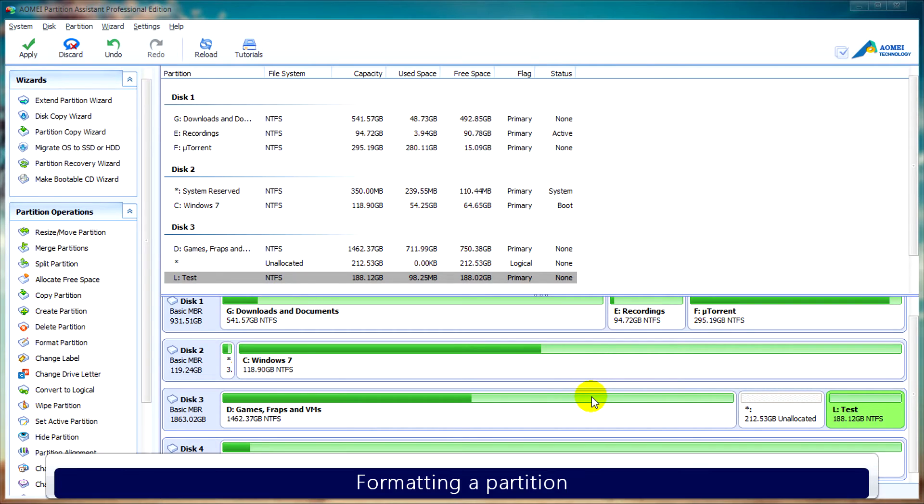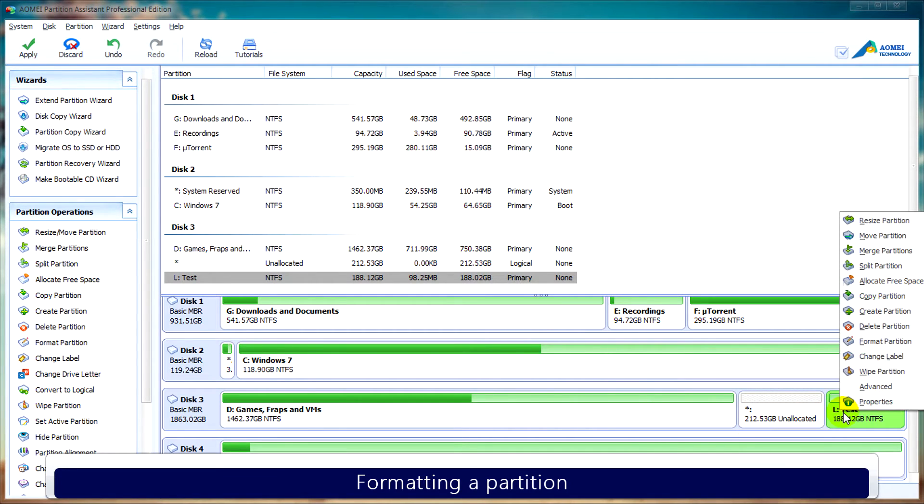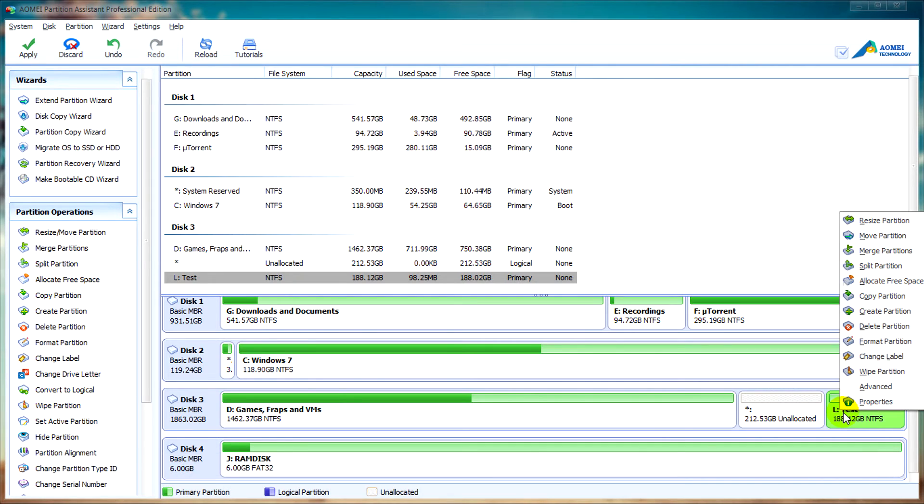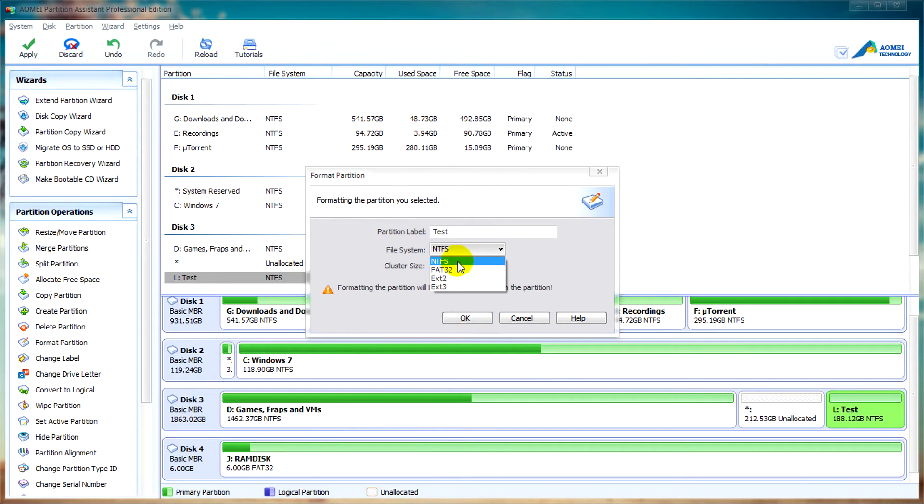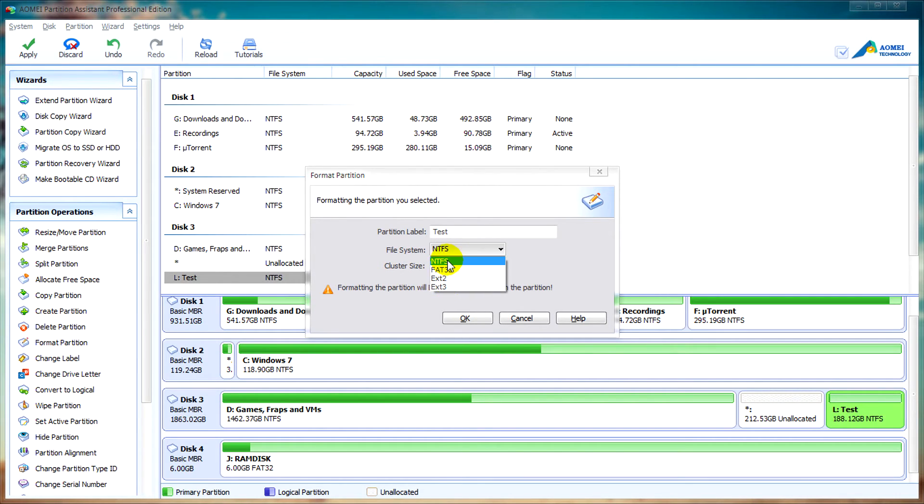To format a partition, as with all of the steps so far, you can right click on a partition and select format partition. You can change your partition label and choose from a number of file systems, from NTFS, FAT32, and file systems commonly used by Linux or Ubuntu operating systems, extension 3 and extension 2. I'll stick with NTFS for this video.